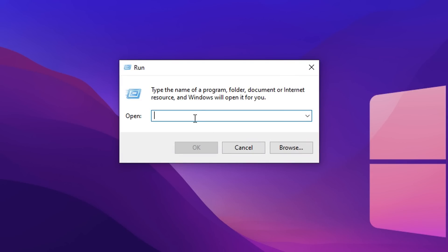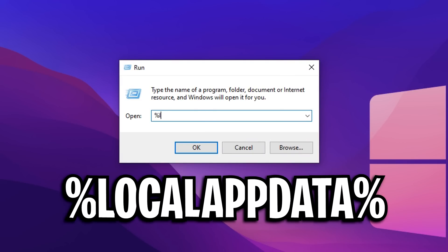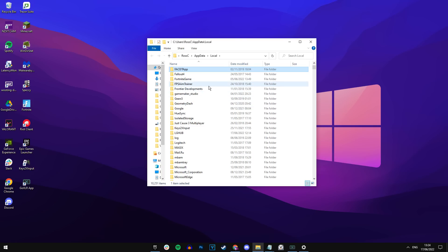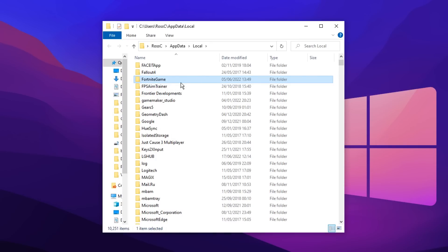This will then open a run box. Inside of a run box, type in the following command. That's percentage sign local app data and then percentage sign again, just like that. After pressing OK, your local folder should be opened. Inside of here, you want to press F and this should find the Fortnite game file right there.